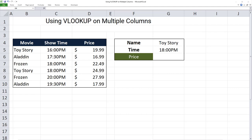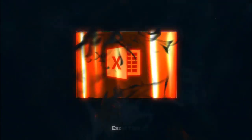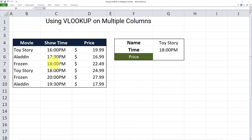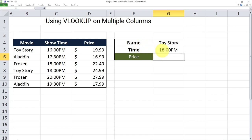In this video, I will teach you how to use VLOOKUP on multiple columns. We have a table here containing three fields: a field for movies, their showtimes, and their respective prices. What I want to do here is use VLOOKUP to return the price of a particular movie on a particular showtime — in this case, I want to look up Toy Story where the showtime is 18 p.m.